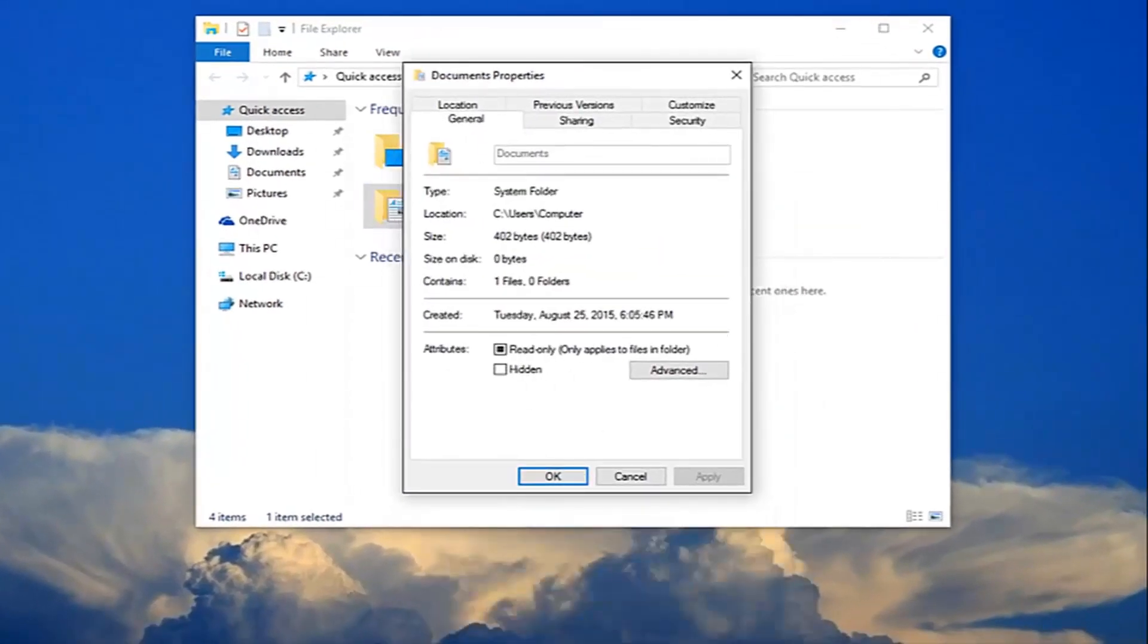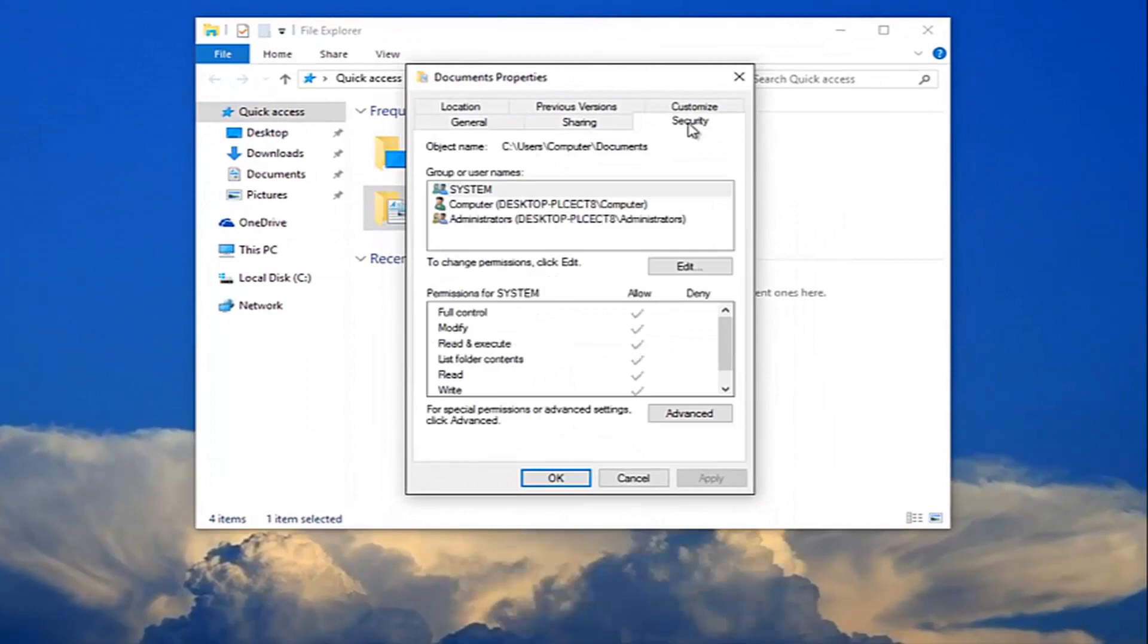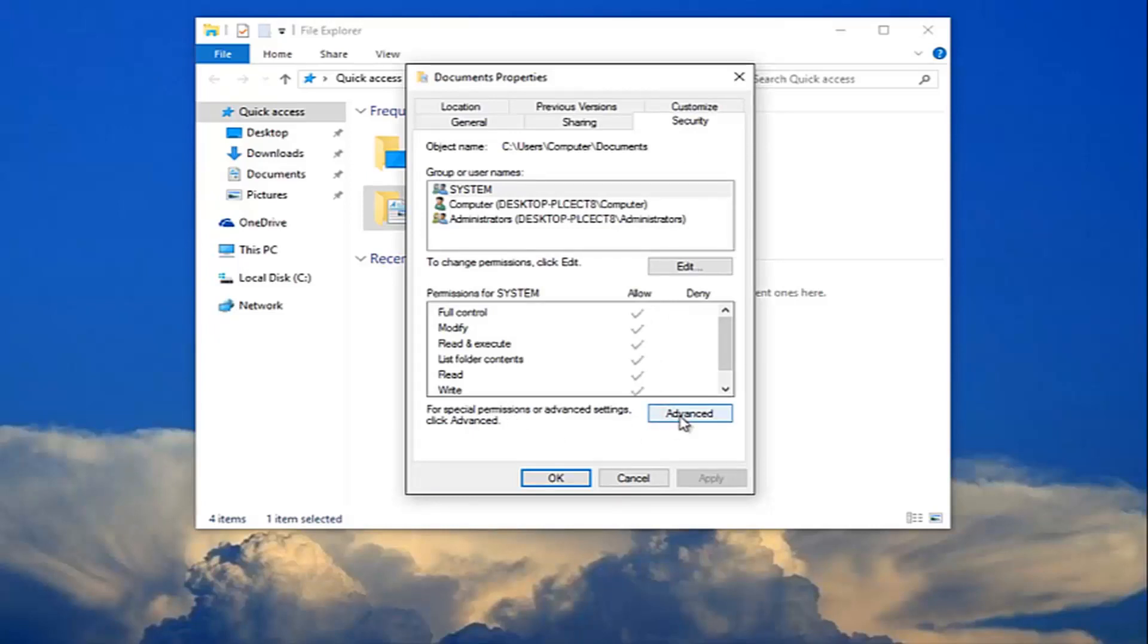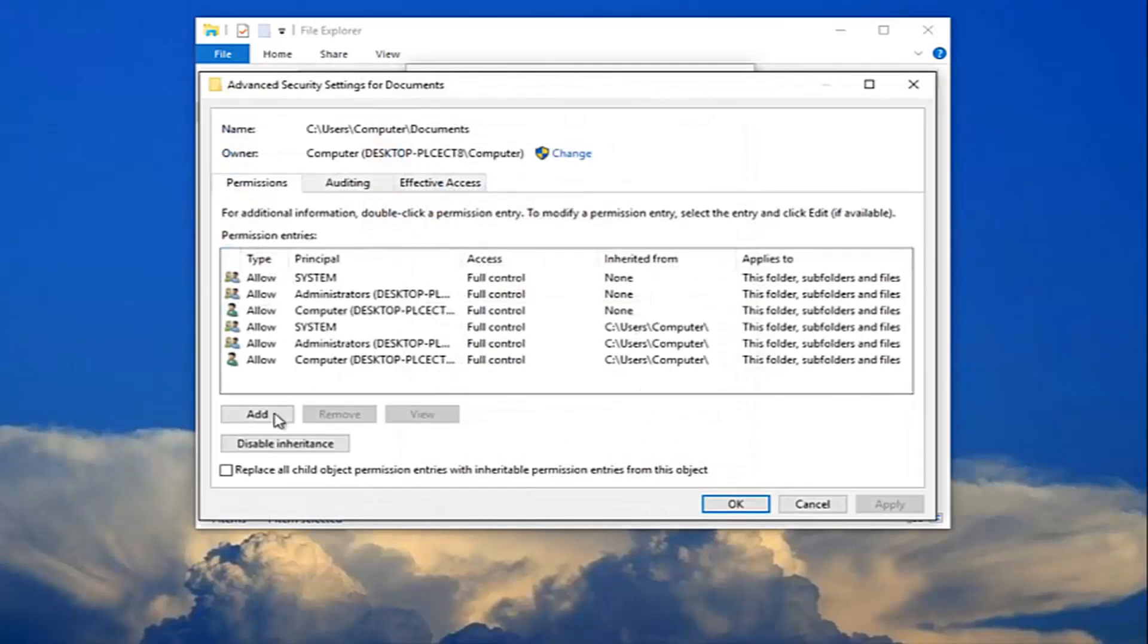Now left-click on the security tab. Where it says for special permissions or advanced settings click advanced, you want to click this advanced button right here.